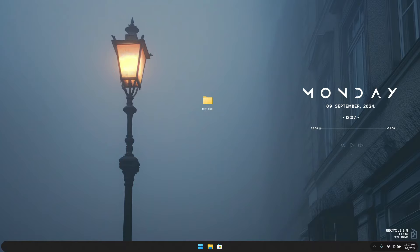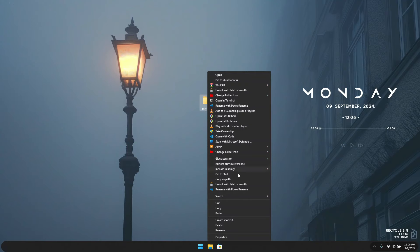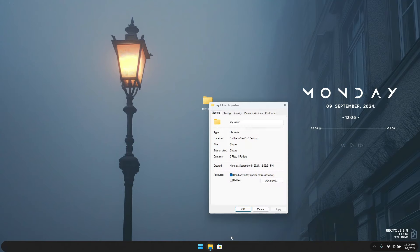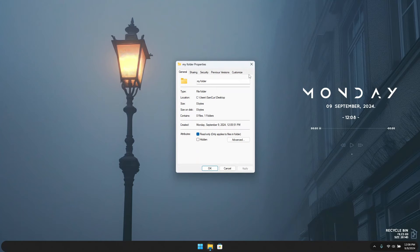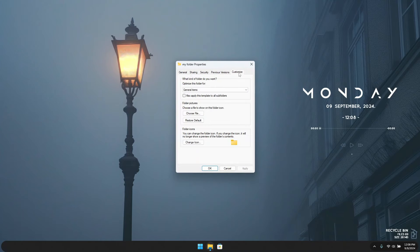If you have a folder you want to change the icon for, just right-click on the folder and you're going to see Properties. Click on Properties and you'll see a ton of tabs. What you have to do is head to the Customize tab. Once you're there, click on the folder icon button.